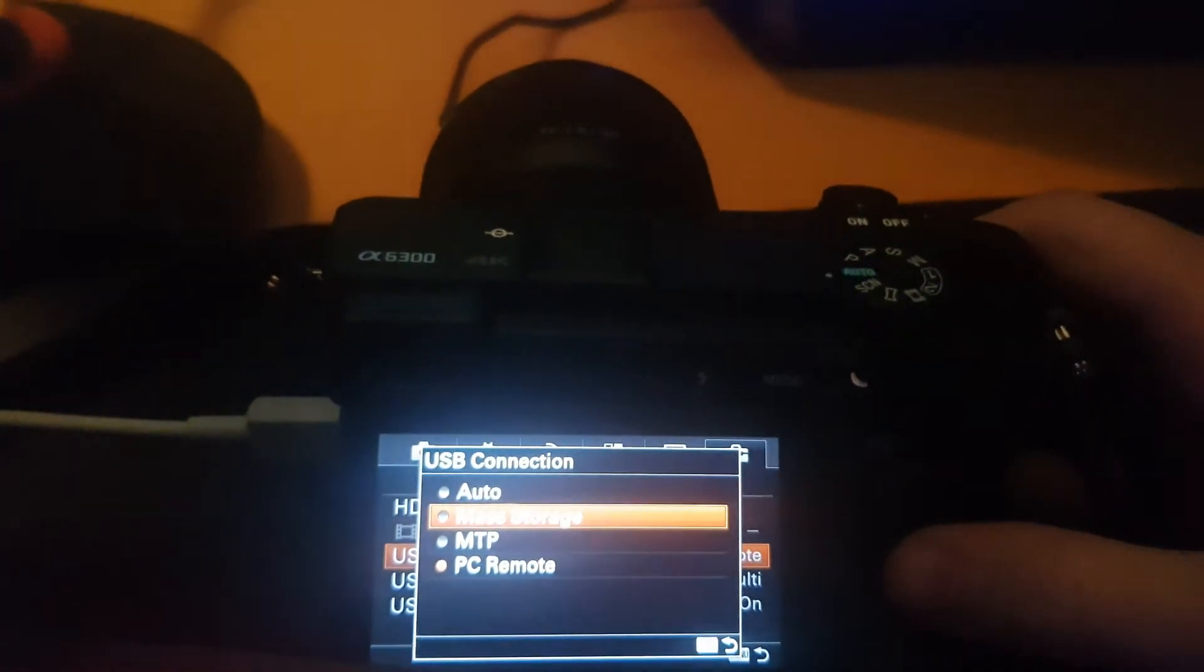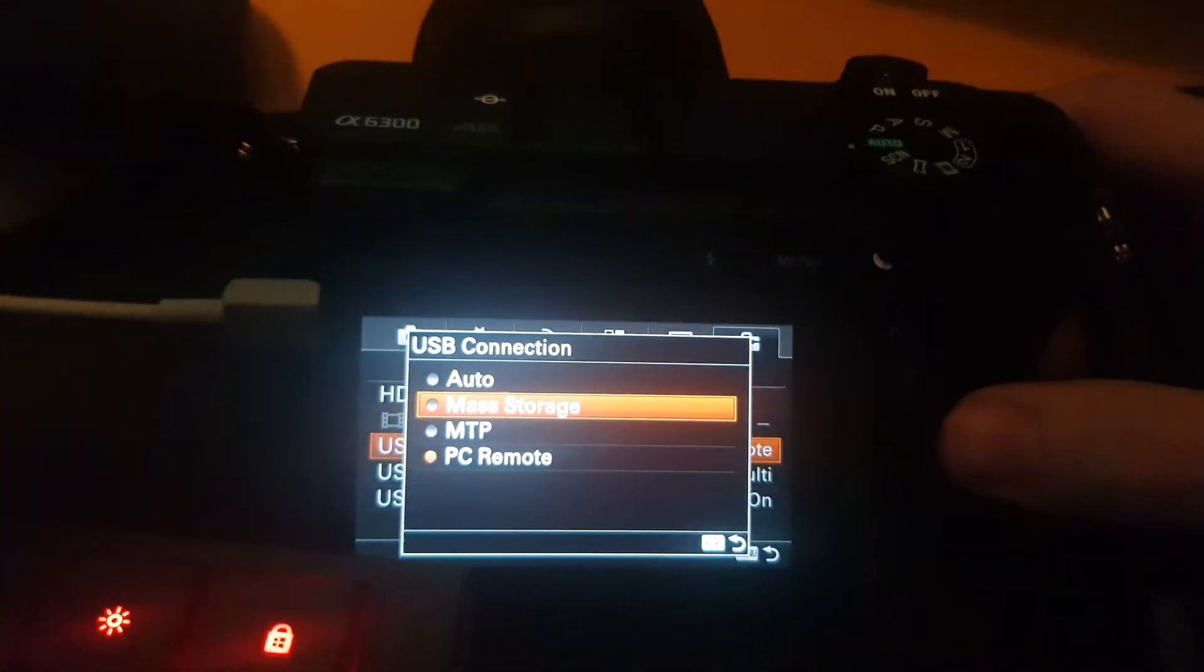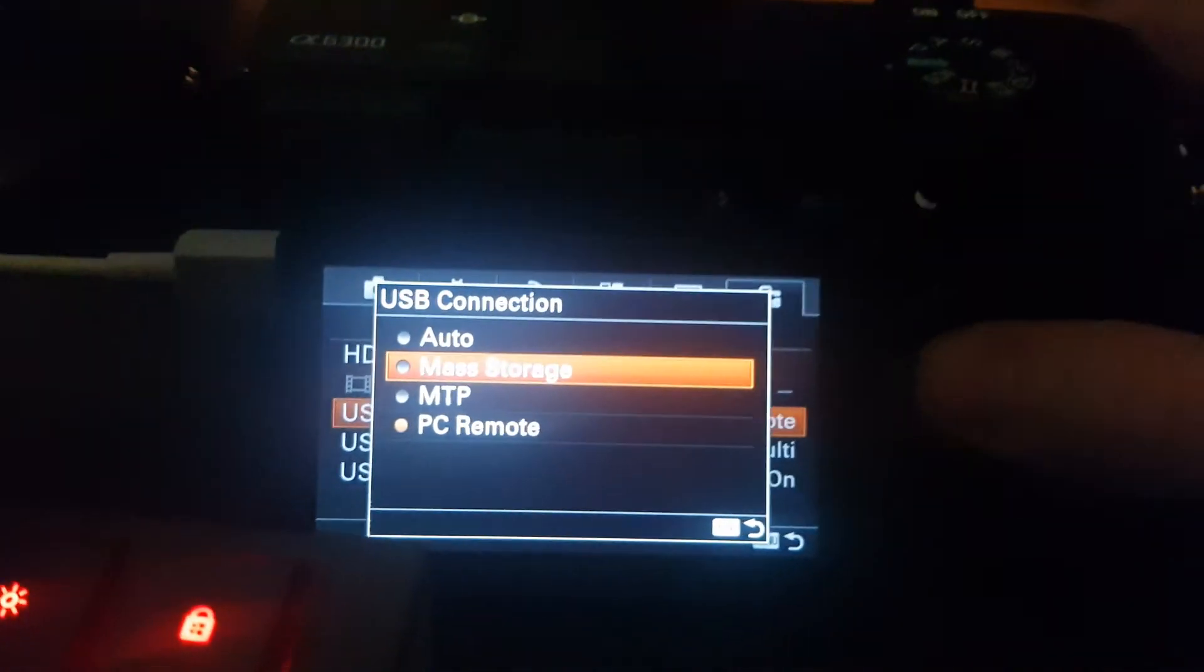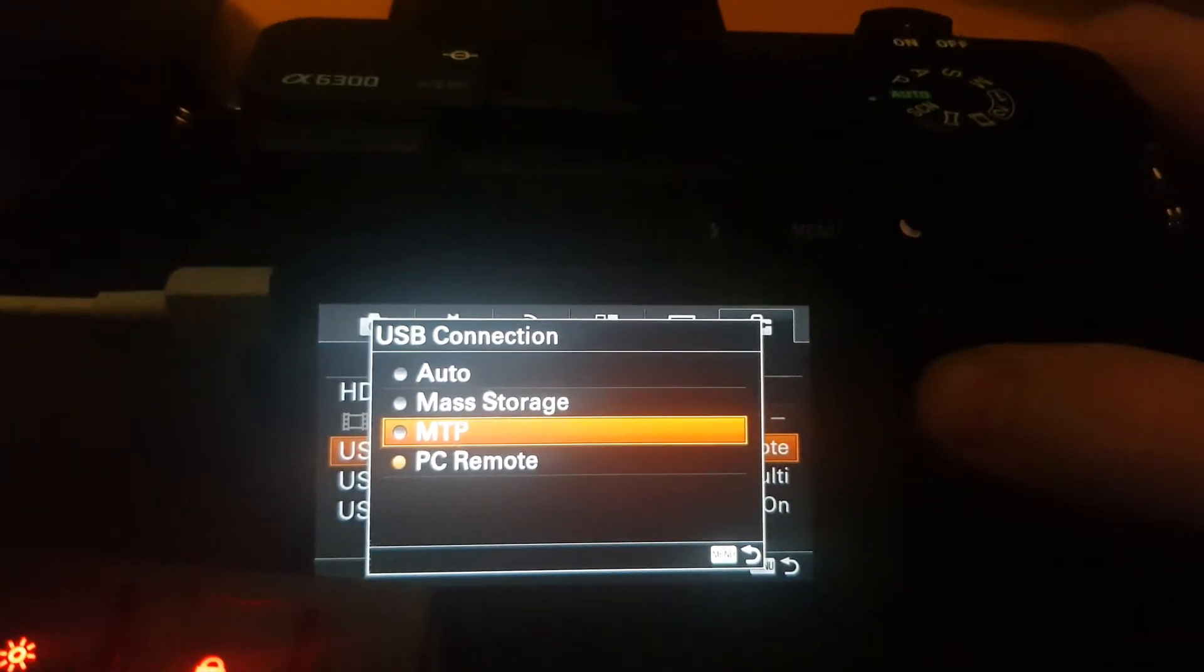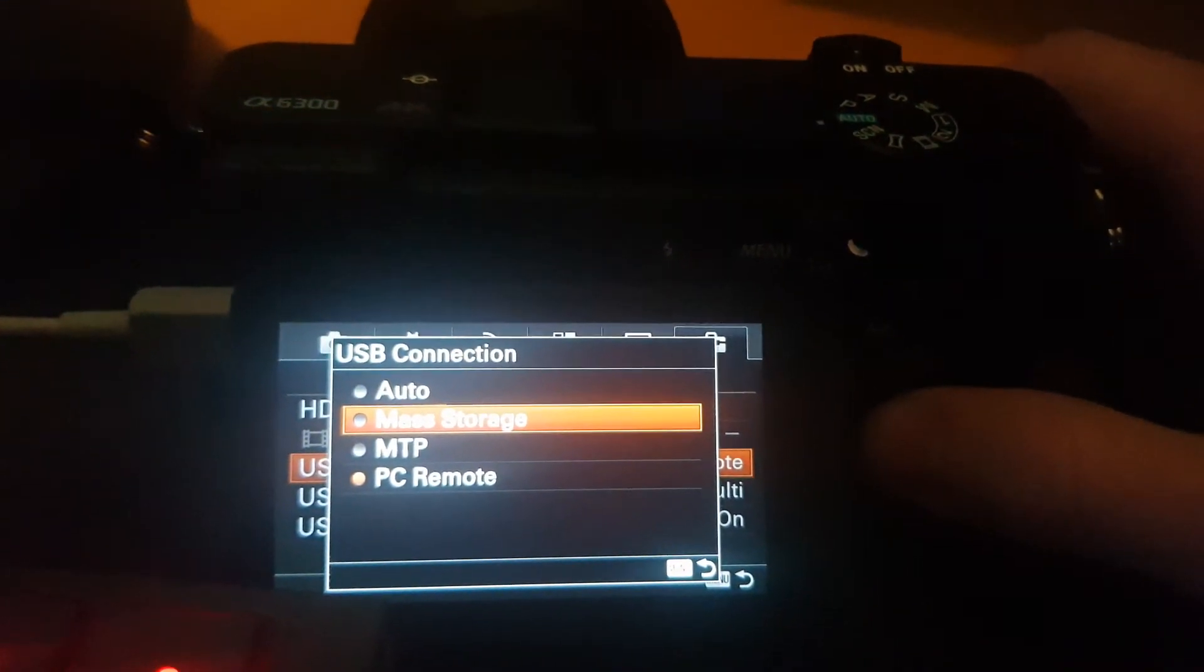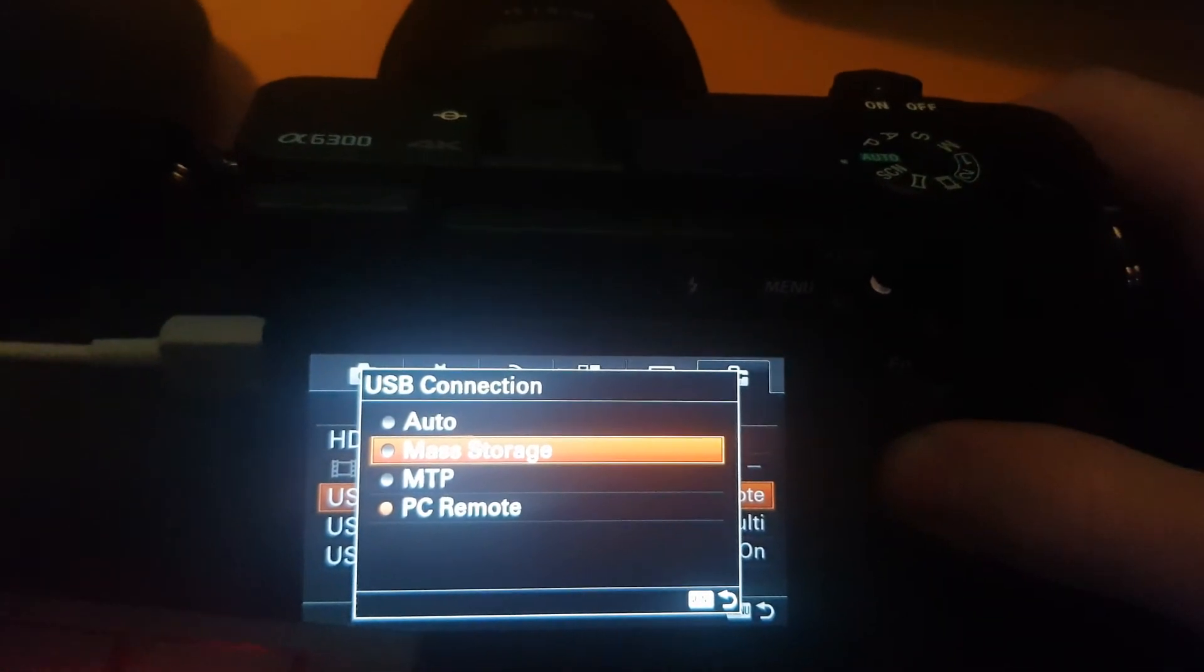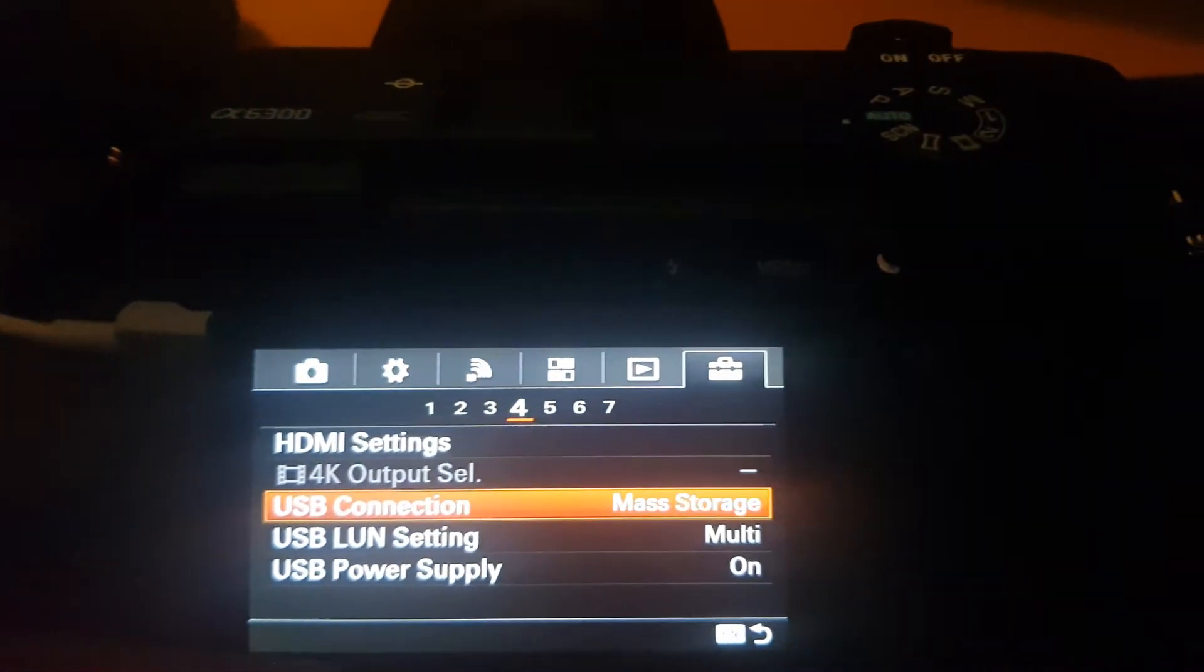When you want to view your files or transfer files, you have to go to Mass Storage or MTP. For now, let's just choose Mass Storage and now let's connect the USB again to see what happens.